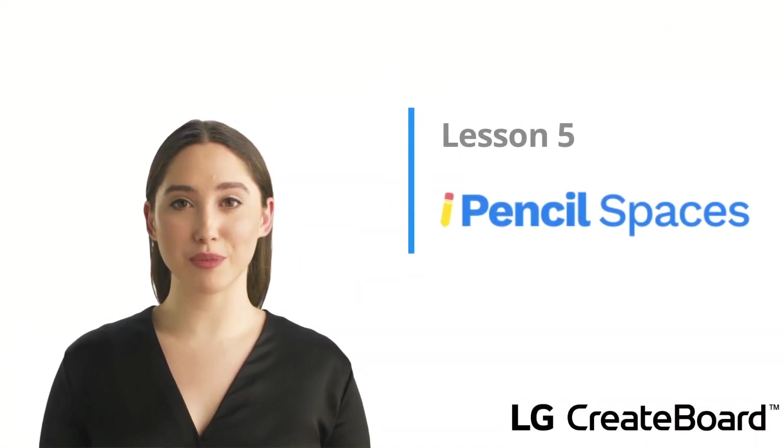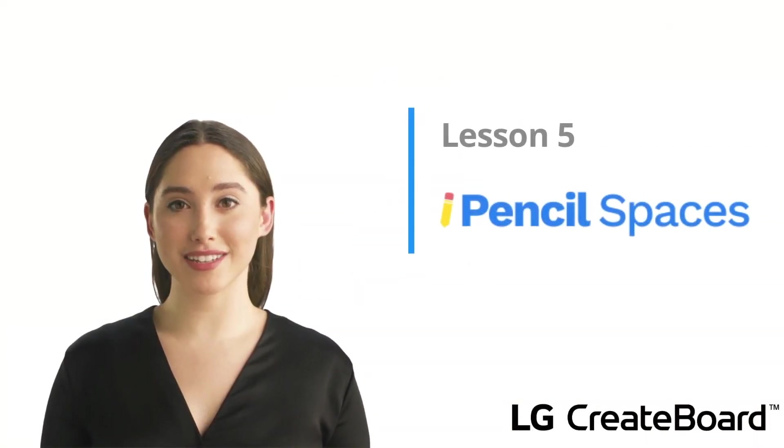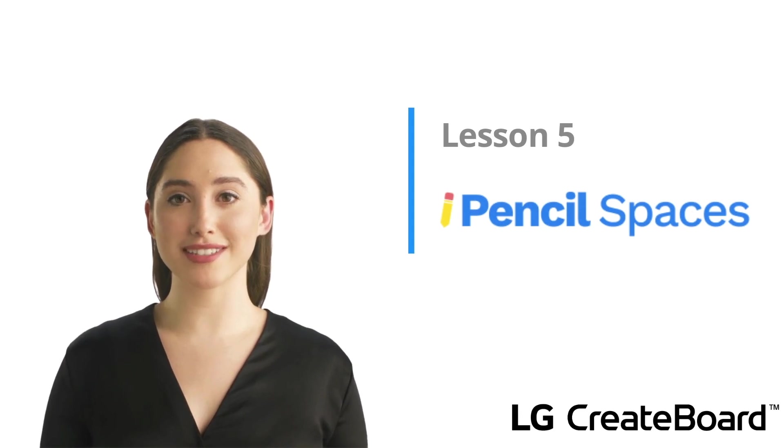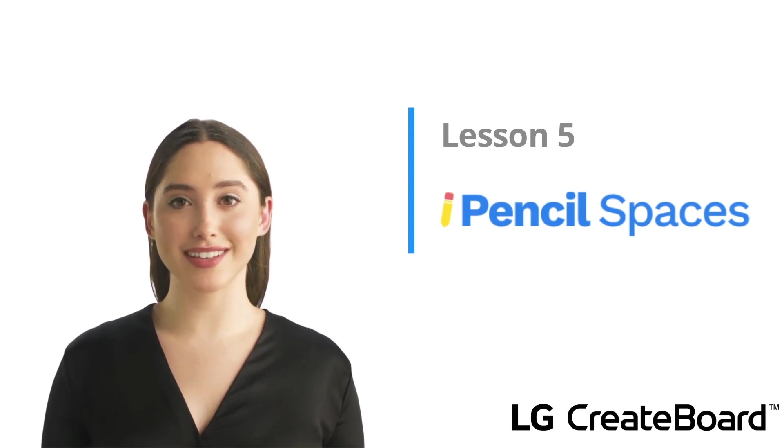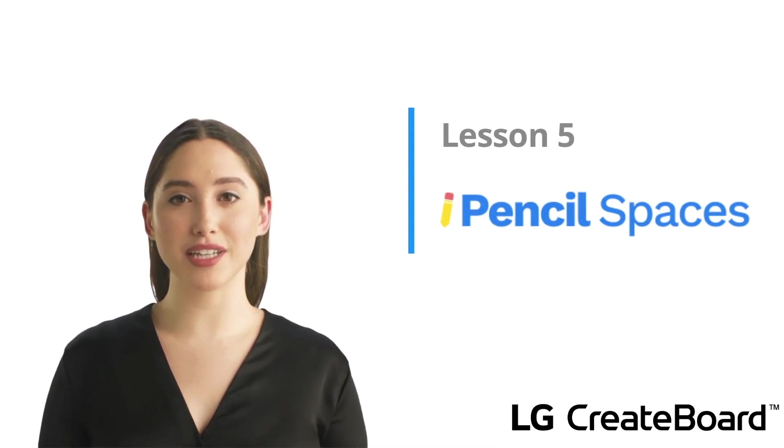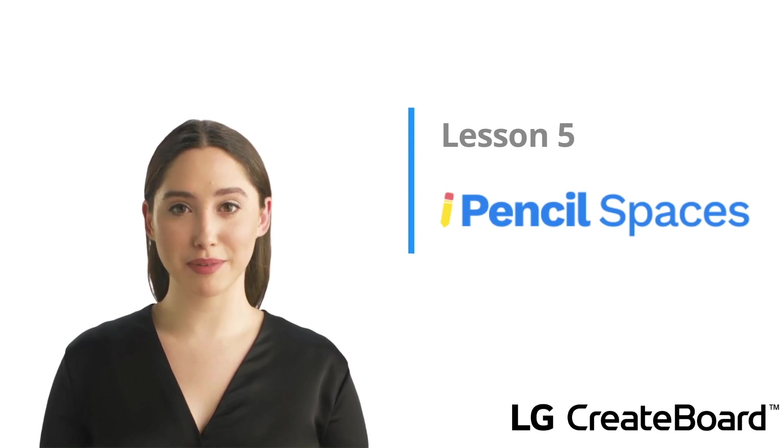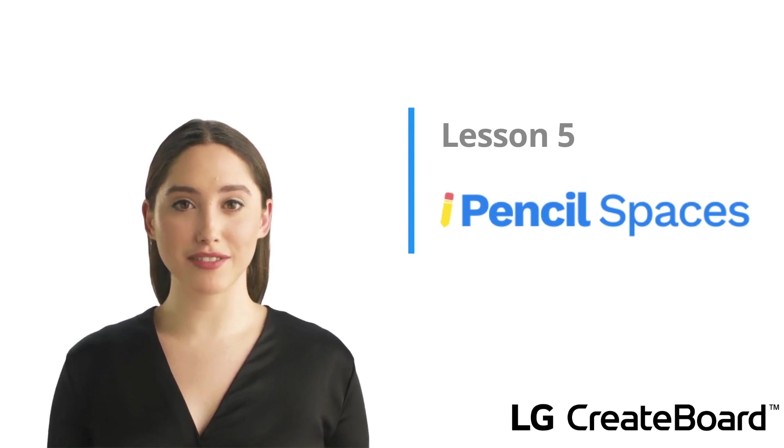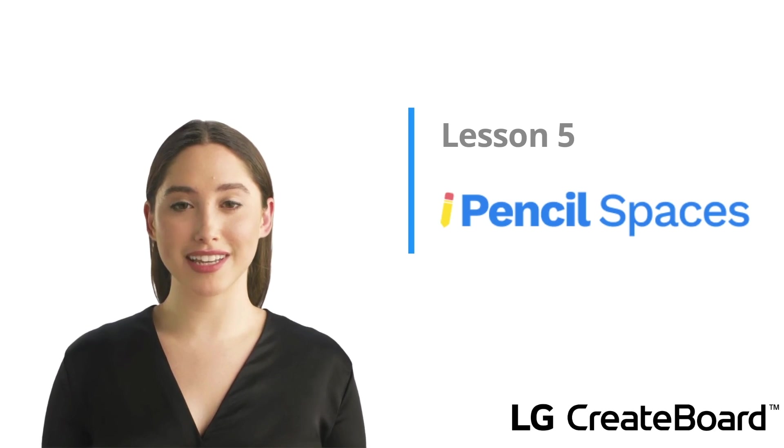Hello Educators and welcome to Lesson 5 of our Collaboration Series, Pencil Spaces. In this lesson we will be taking a look at the collaborative features of Pencil Spaces and a few of the more than 150 features in the app.